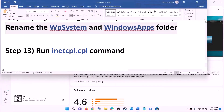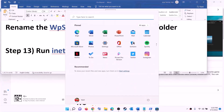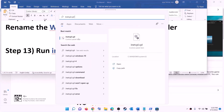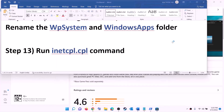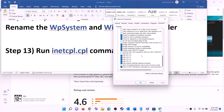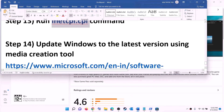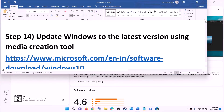The next step is to run the inetcpl.cpl command. Type inetcpl.cpl in the Windows search box and click on it. Go to the Advanced tab, scroll down, and make sure Use TLS 1.0, Use TLS 1.1, TLS 1.2, and TLS 1.3 are all checked. Click apply, then click OK. Now try to install the game.